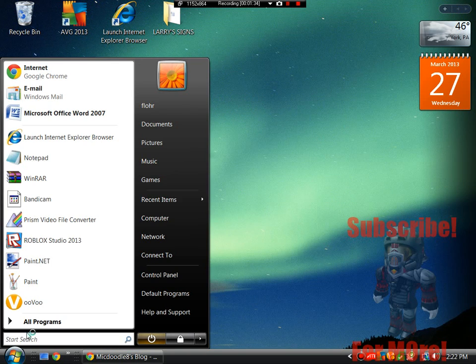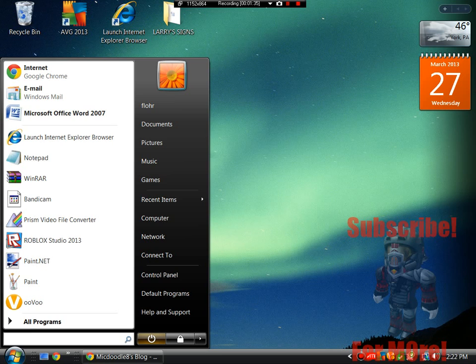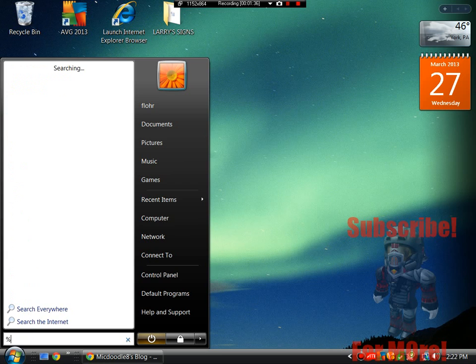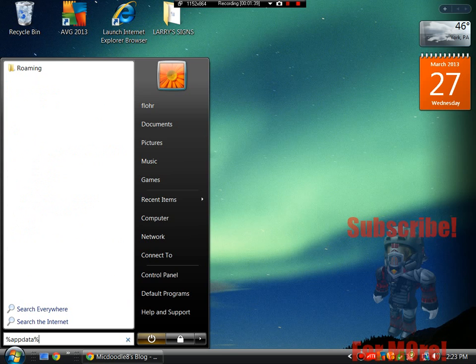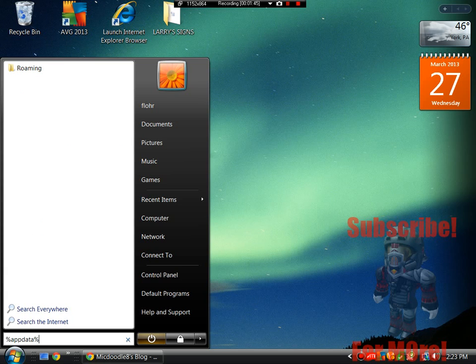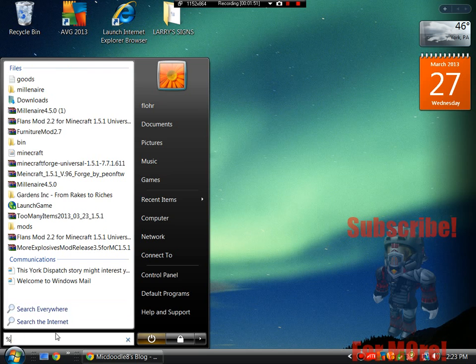What you guys want to do is, once Forge is successfully installed, go to percent data percent. You can use this percent, not data, percent, works on Vista, Windows 7 and Windows 8. If you're on Windows XP, type in run. I'll show you.